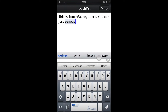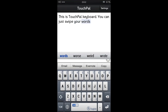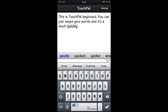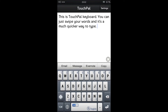So there I've tried to type 'swipe' but it hasn't got it. It's in the word suggestions which appear just above the keyboard here. You can just swipe your words, and it's a much quicker way to type.